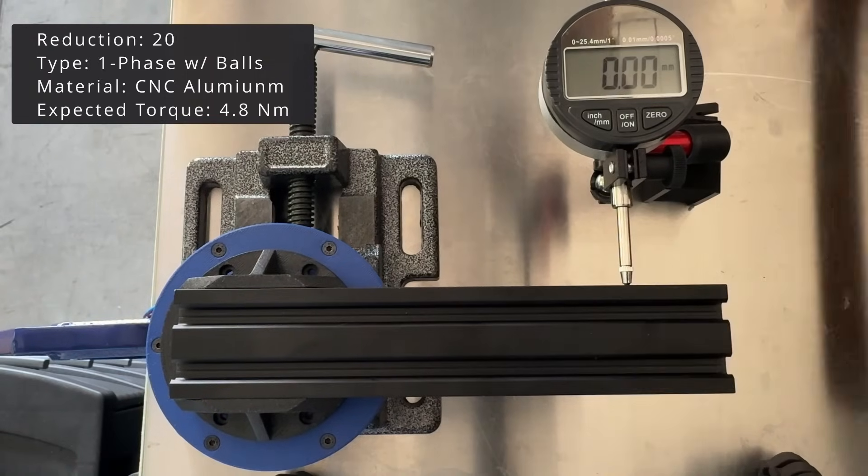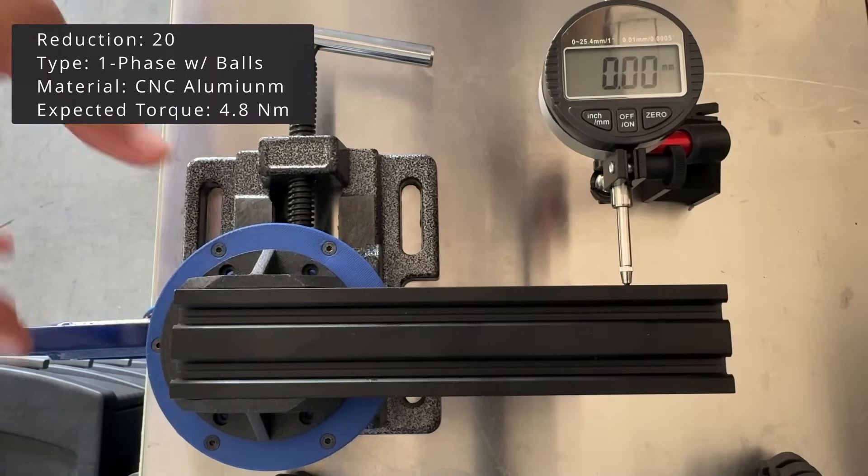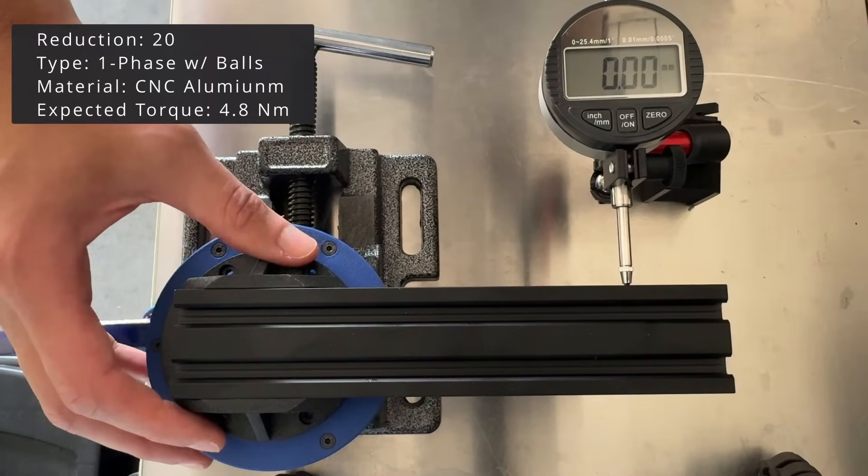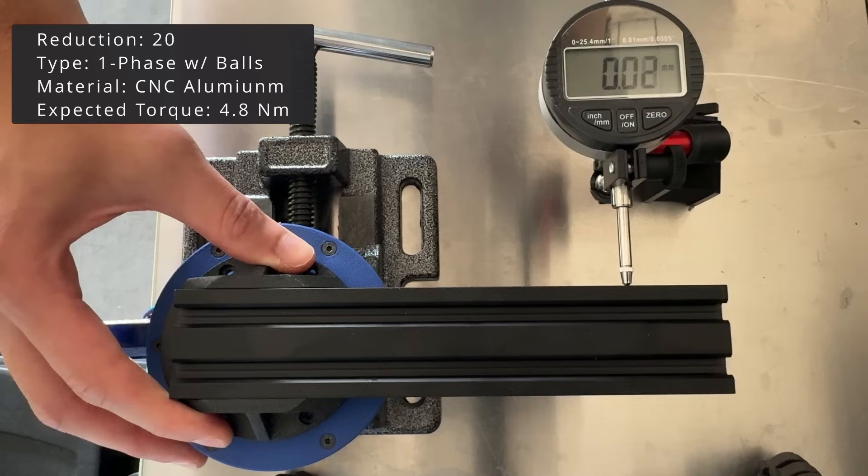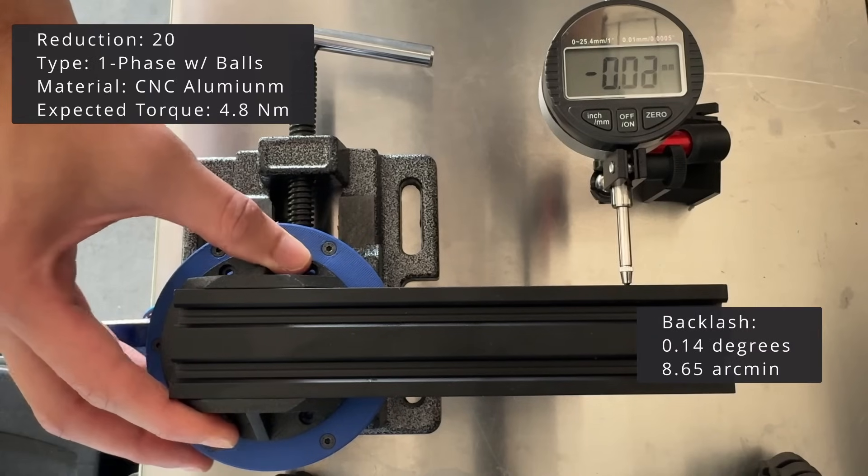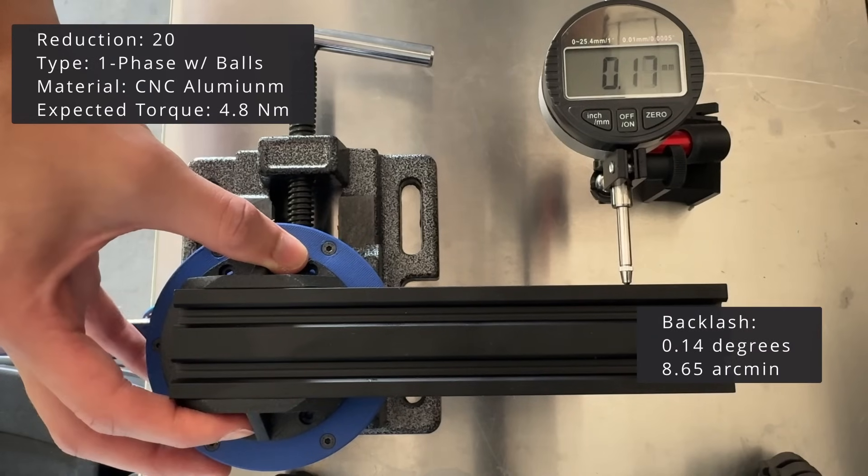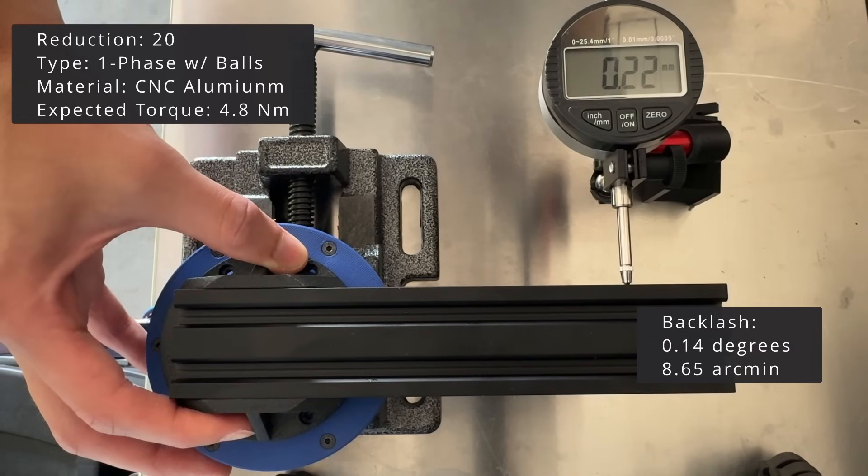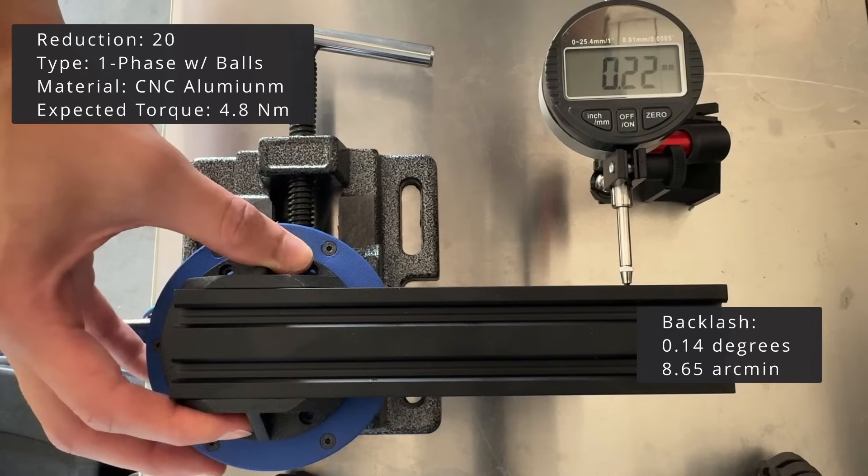The measured backlash was of 8.6 arcminutes. Worse than expected if we compare it to the laser cut version. However, still reasonably good.